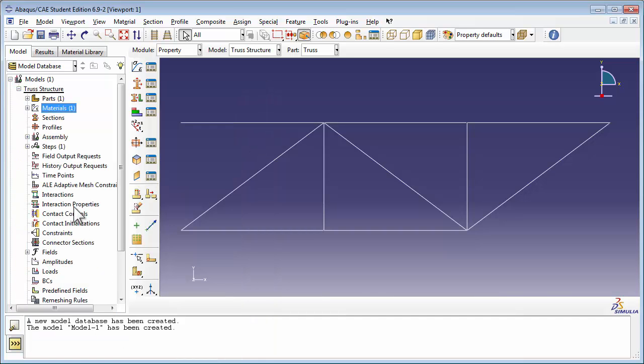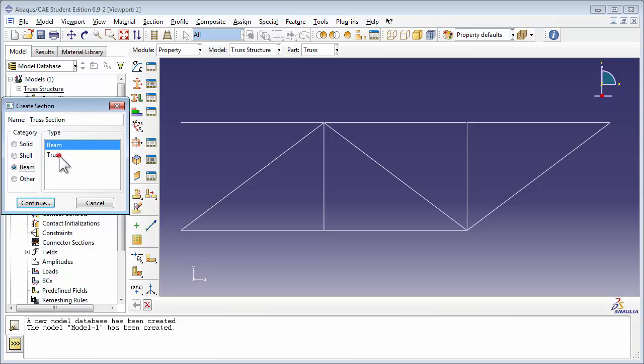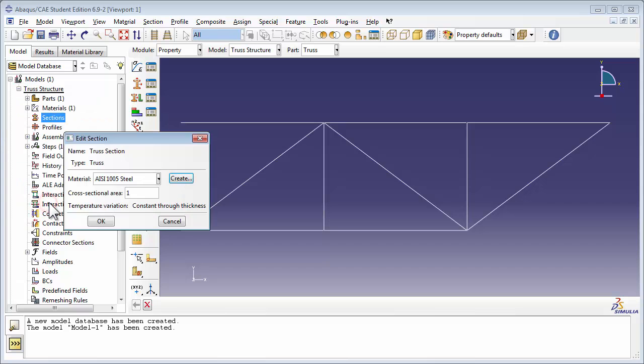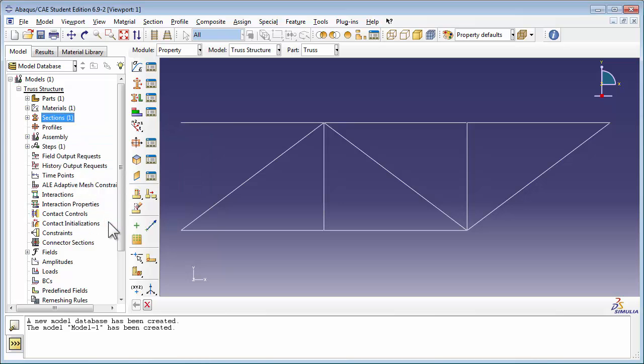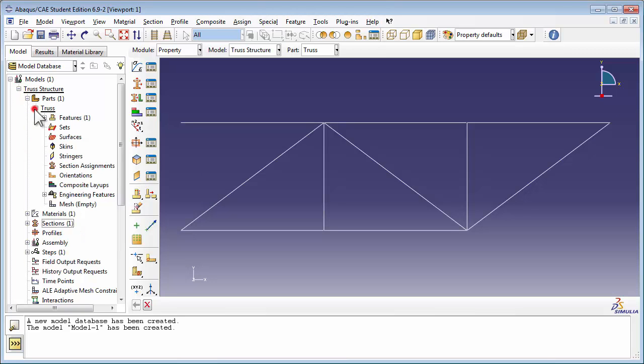We then create a new section called Truss Section and set it to type truss. This section has the same steel material we just created and a cross-sectional area of 3.14 times 10 to the negative 4th. We assign this section to the entire truss.